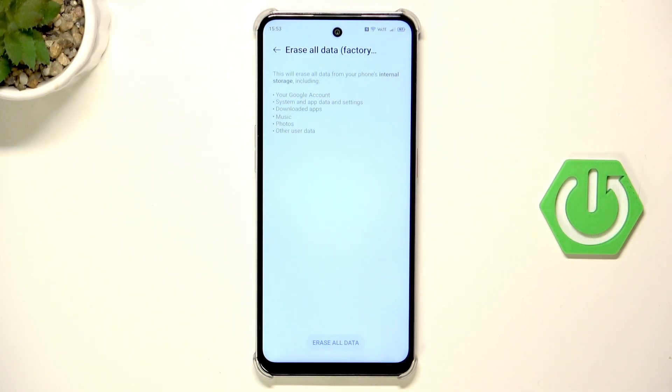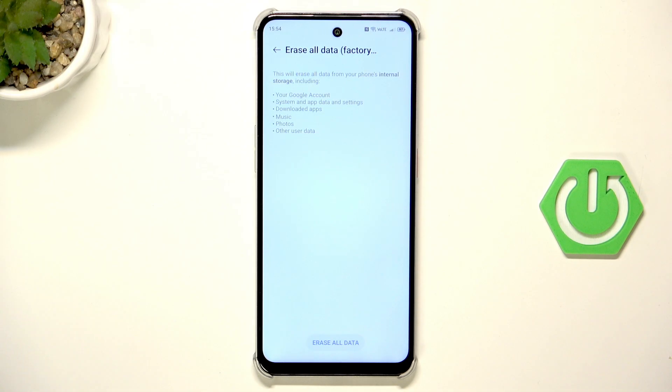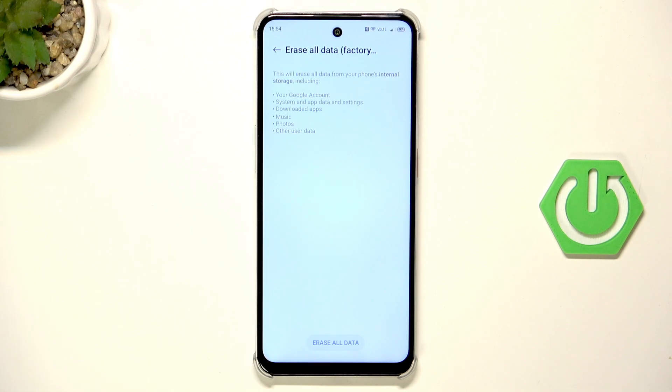Remember that after the factory reset all of our data will be permanently erased. So, for example, before the reset we can create a backup of our data so we will be able to restore it later.